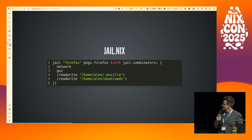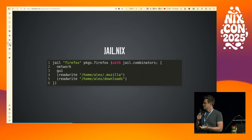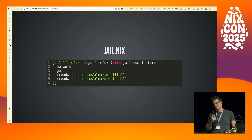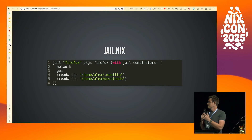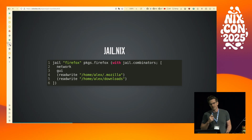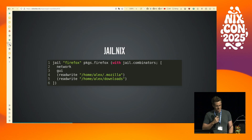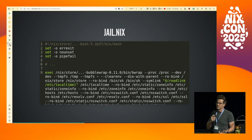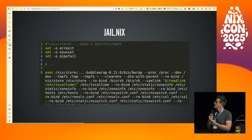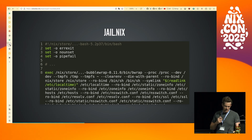So I wrote this Nix function that takes in a name, a package to wrap, and then a list of high level permissions that I want the software to run with. For example: run Firefox, give it access to the network, be able to draw windows to the screen, and then rewrite directories. This function returns a derivation that outputs a bash script with all the bubblewrap args populated.